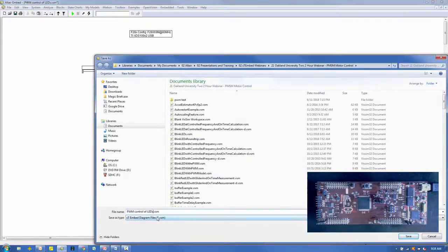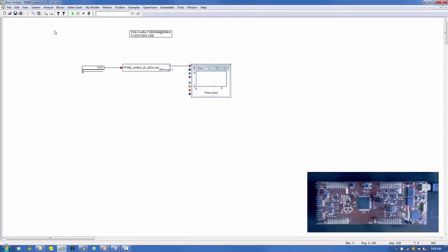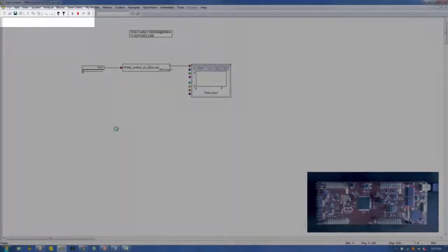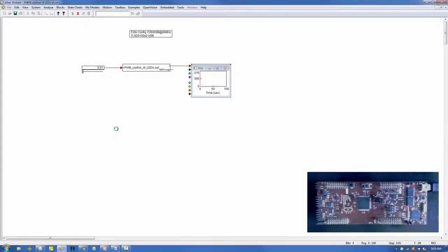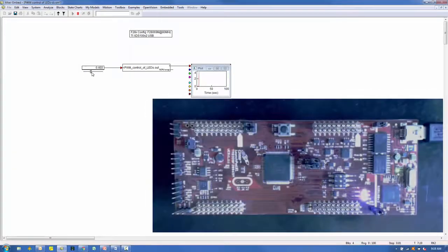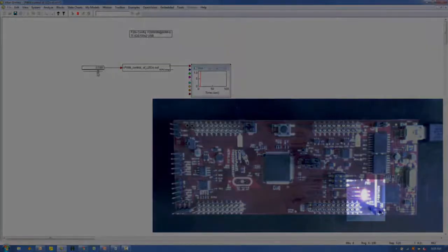Now we're ready to run our code on the target. Click Go. You'll observe the .out file being transmitted to the target, then it will begin running. As you move the slider, you will observe both the red and blue LED dimming and brightening.